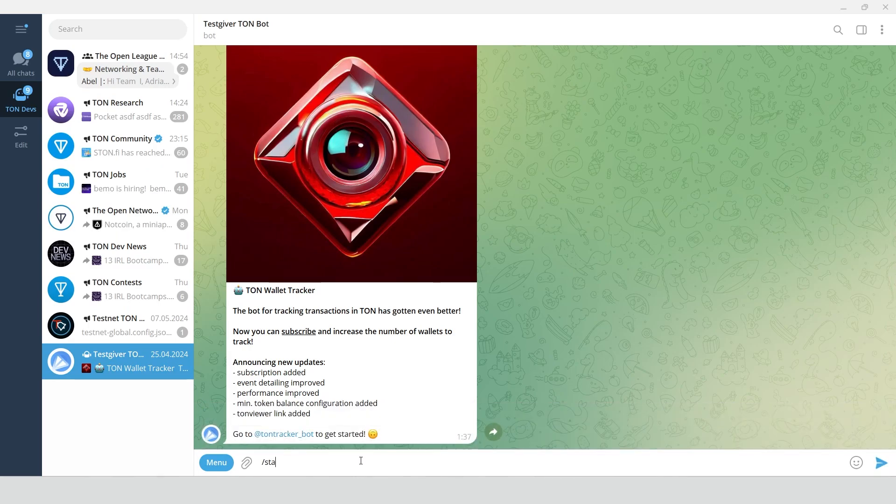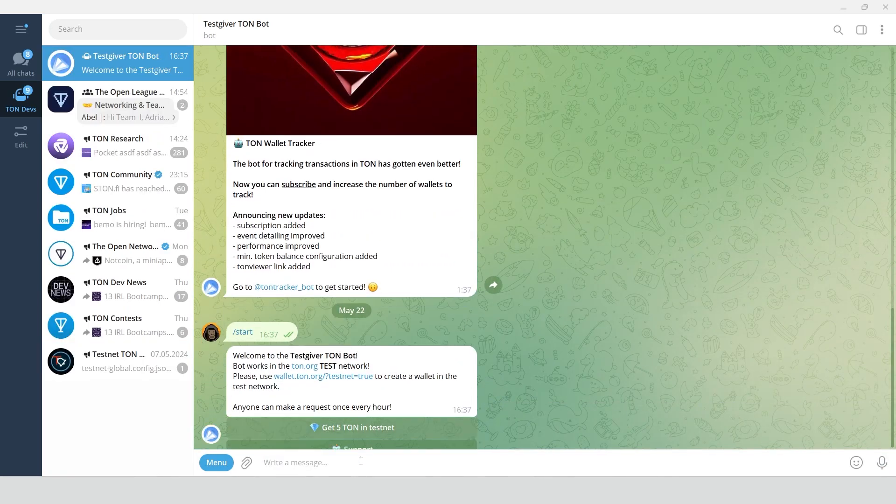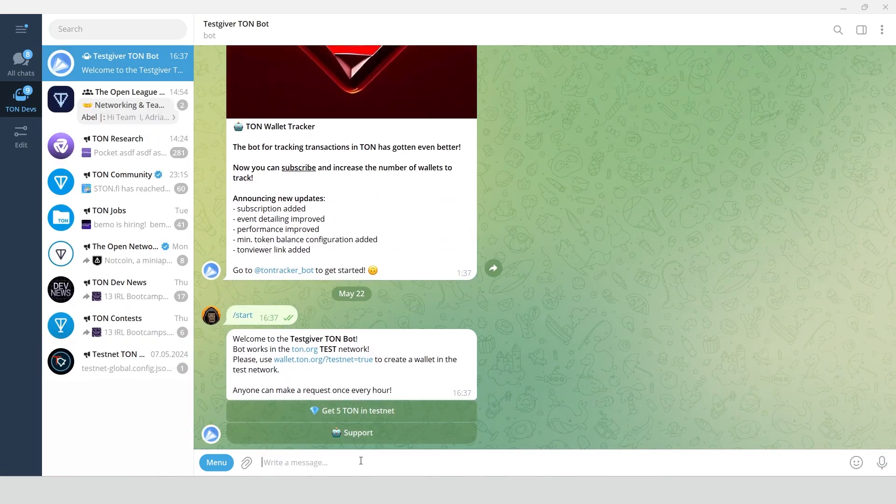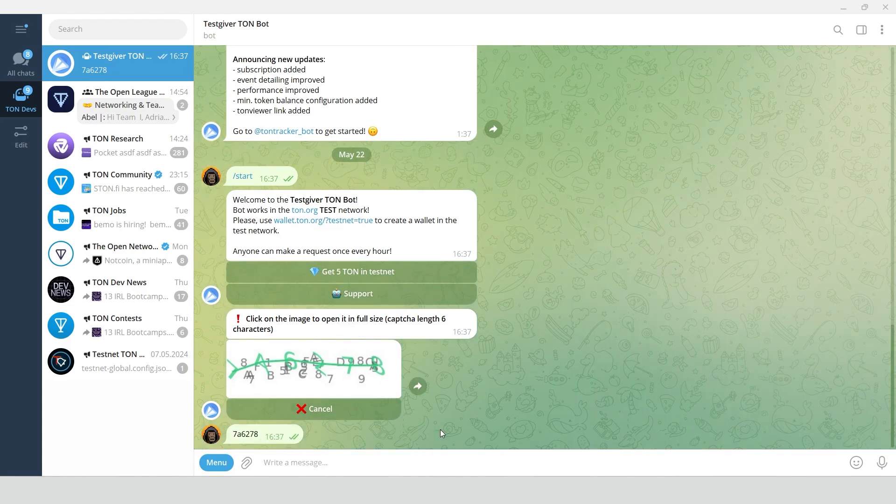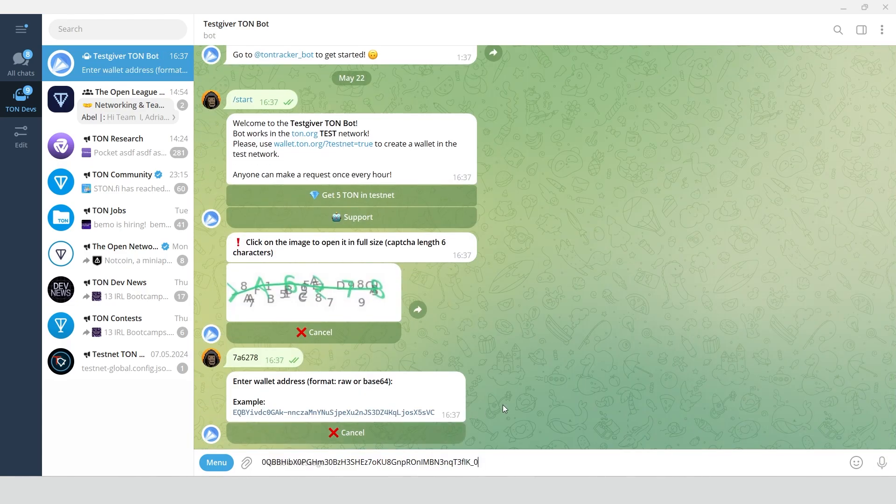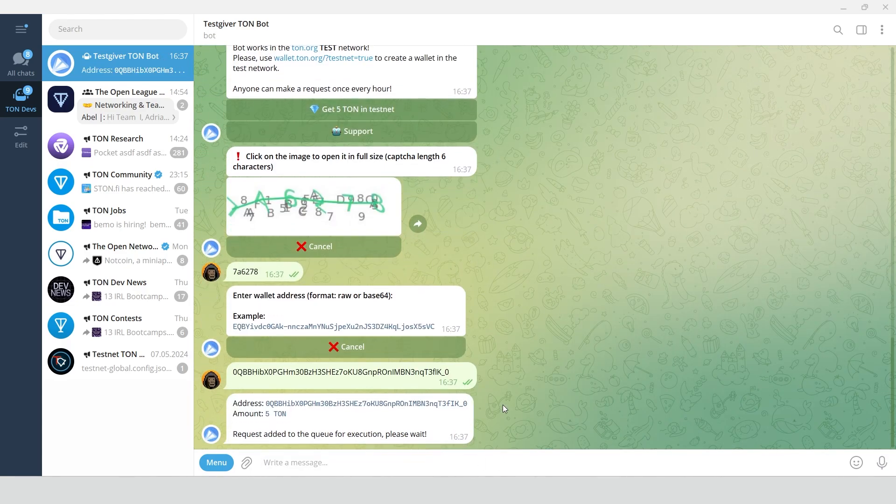Write start, get 5 Tone in testnet, pass a captcha, paste your wallet address.